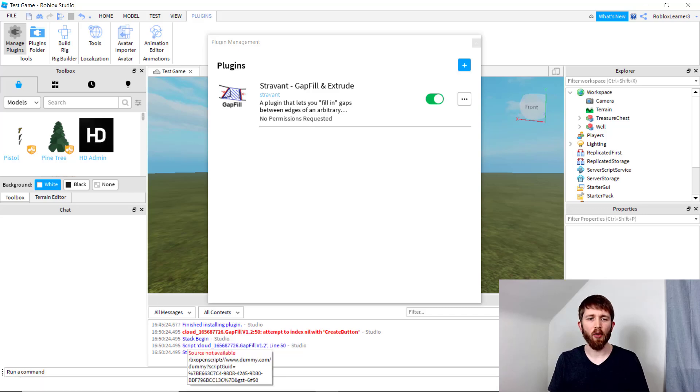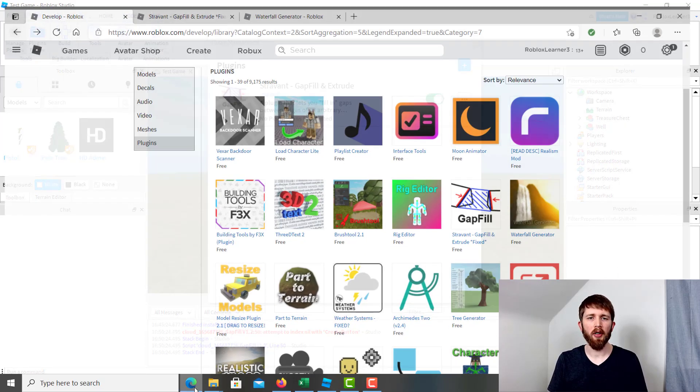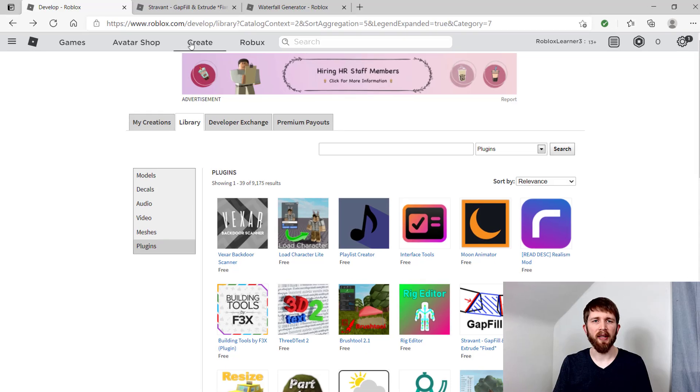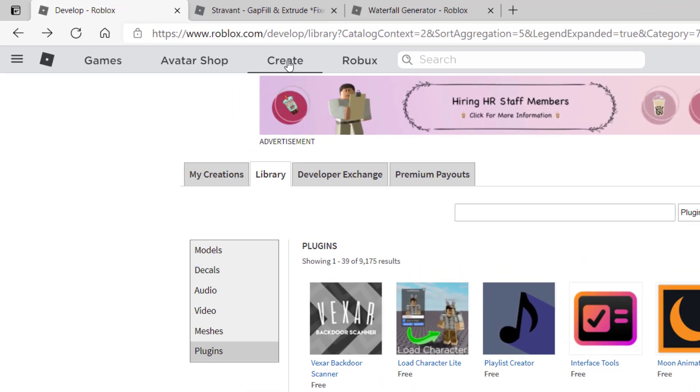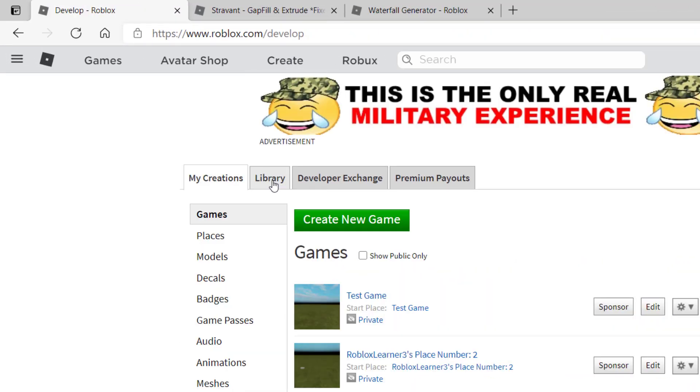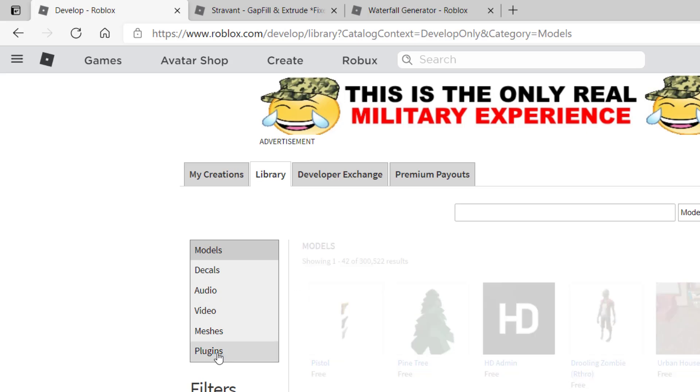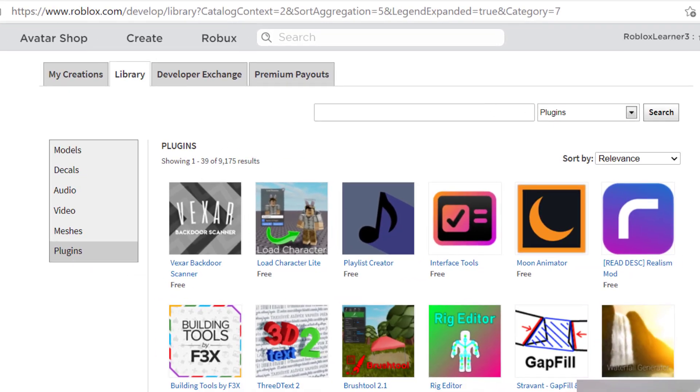If you ever want to get more information on the plugin that you are using, you can always go to Roblox Studio, and then click on Create. And then once you click on Create, then you want to click on Library, and then click on Plugins. And you can view all the plugins here, and you can search for them in the search box provided.